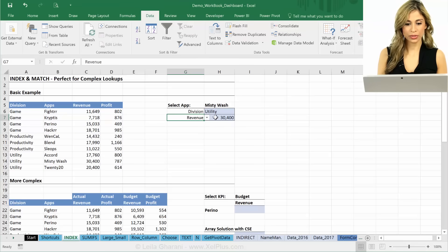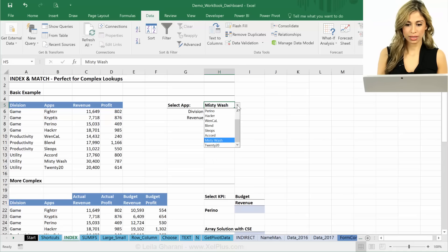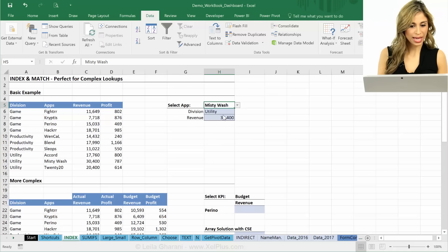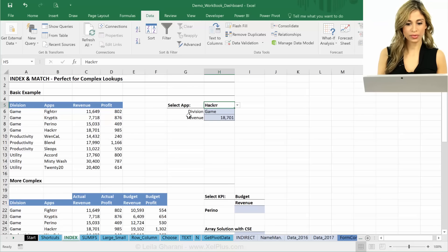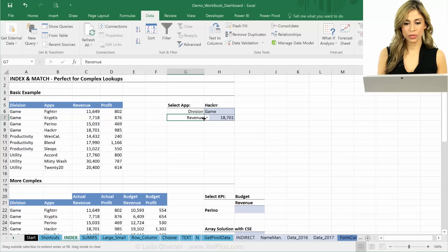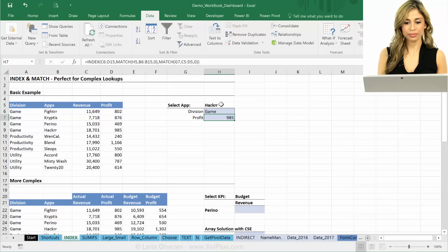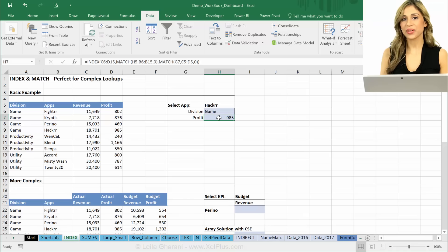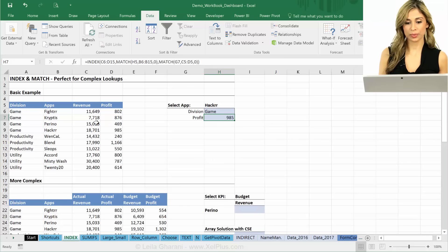I go for revenue. I get revenue. I change this to, let's go to Hacker. Hacker is the Game. It has this much revenue. And how much profit? This much profit. That's how you can use INDEX and MATCH for matrix type of lookups.